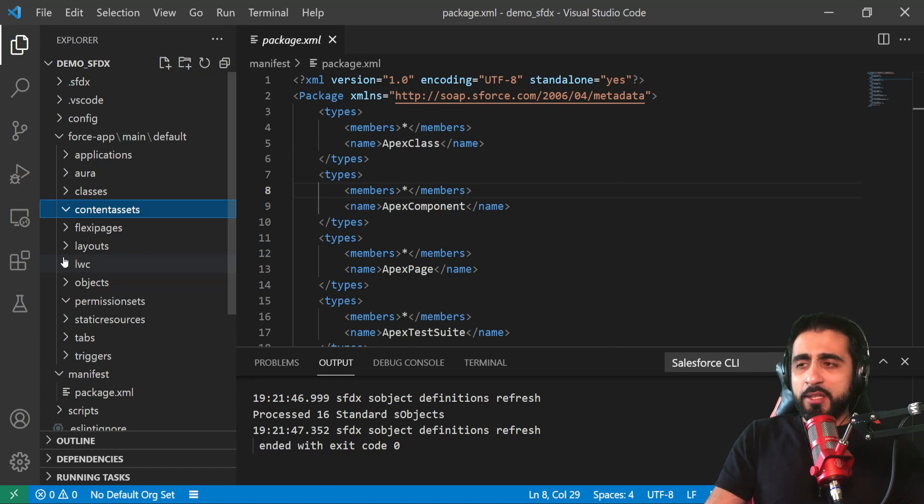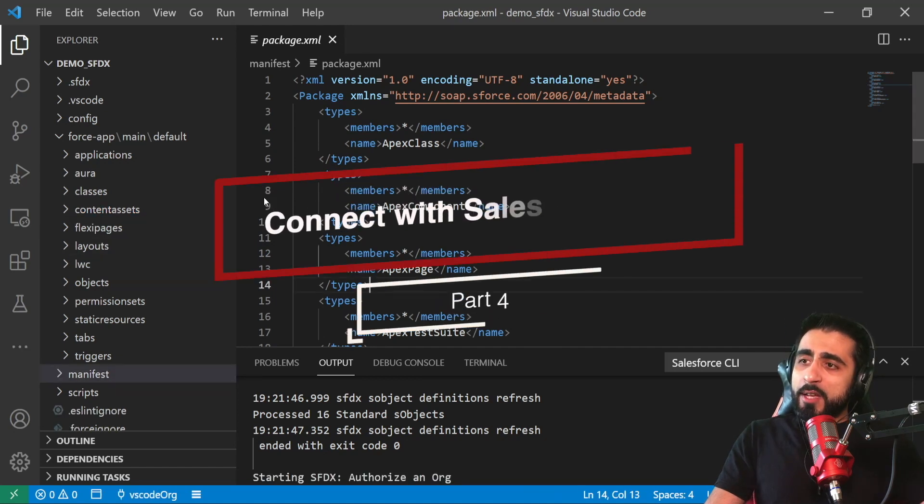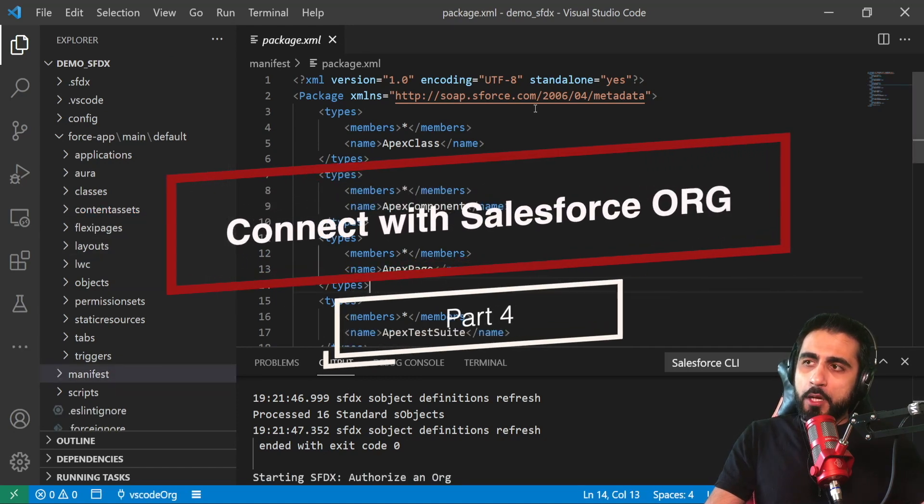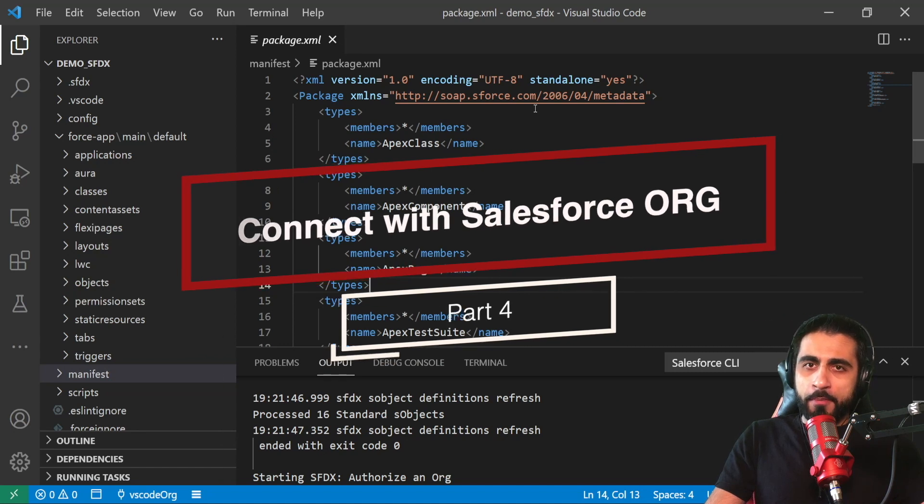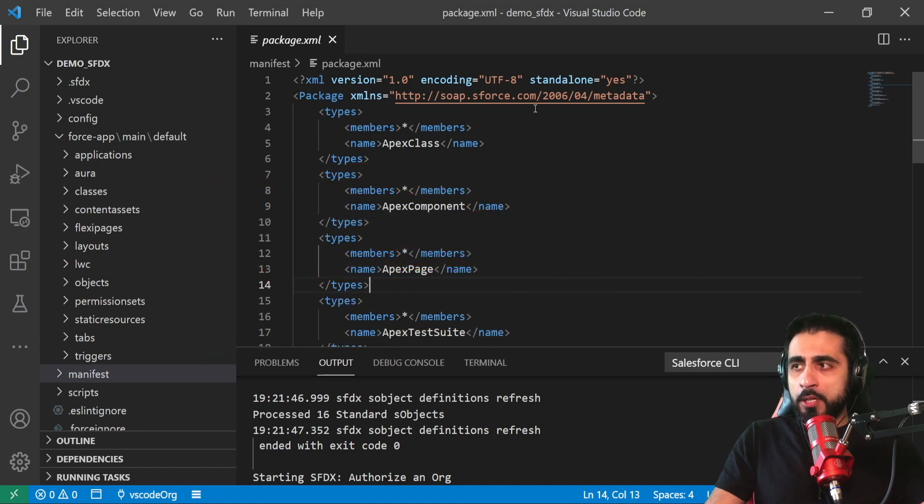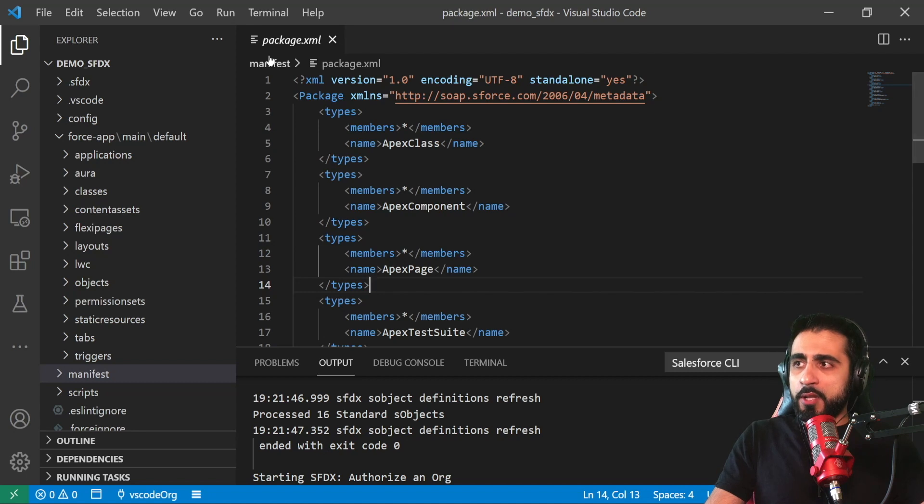Now the file structure is empty because we just created an empty project. Let's connect this project with a Salesforce org. I have a Salesforce dev org. I will connect this project with that. For that, go to View, Command Palette.